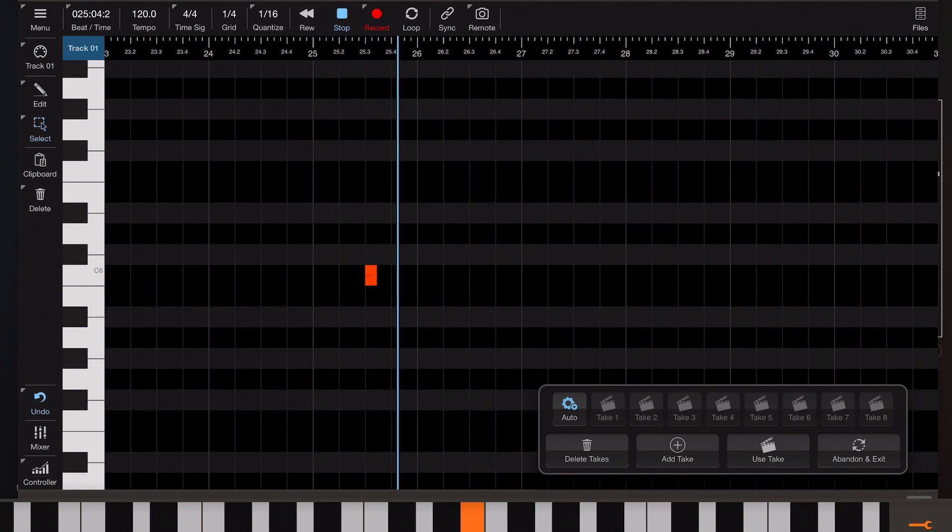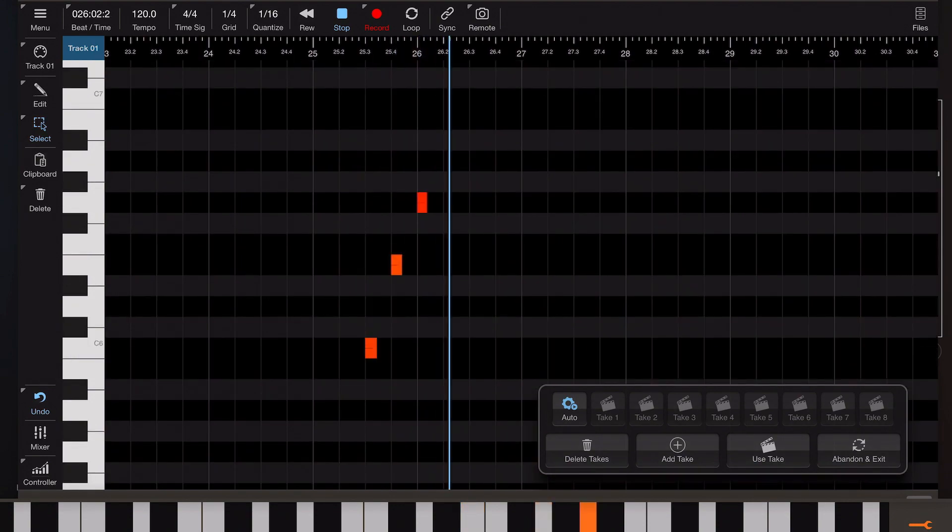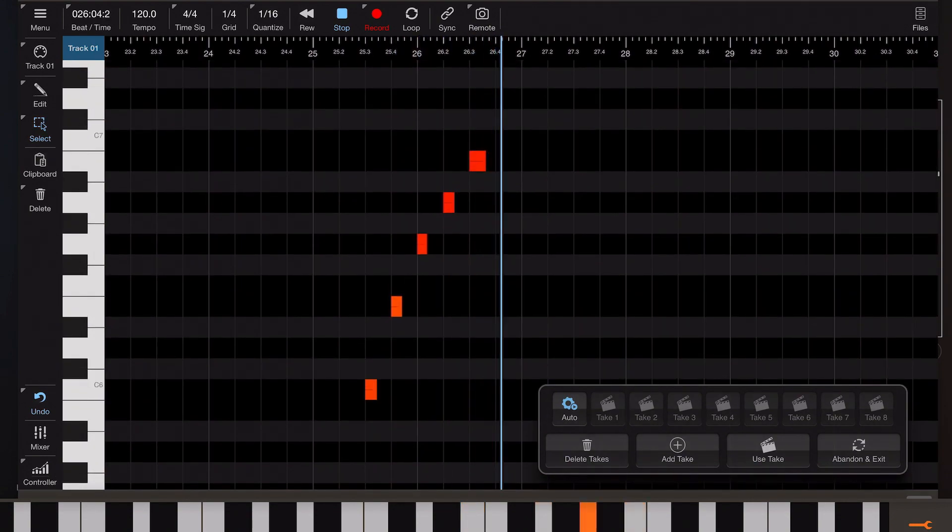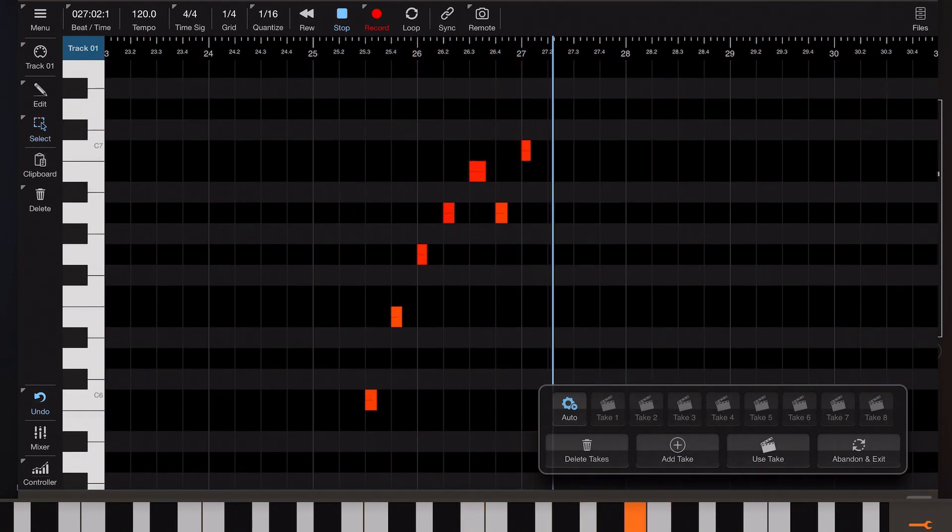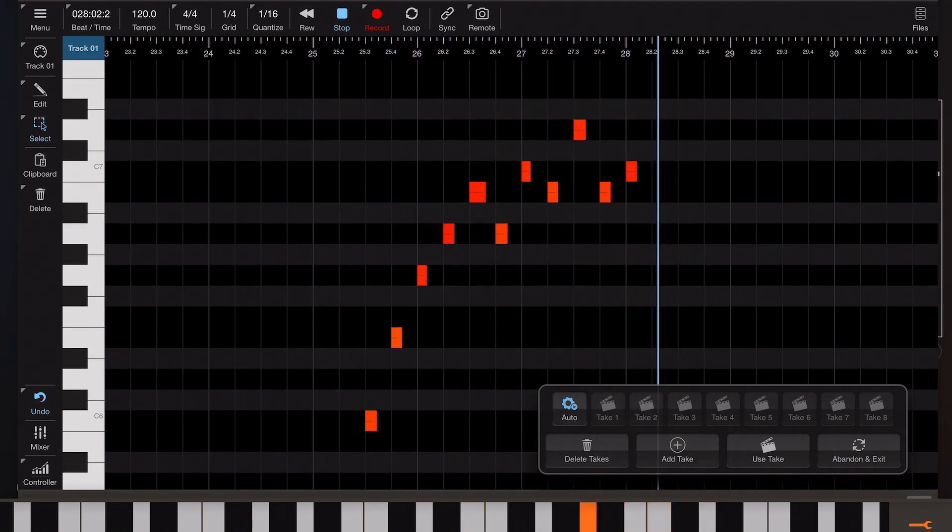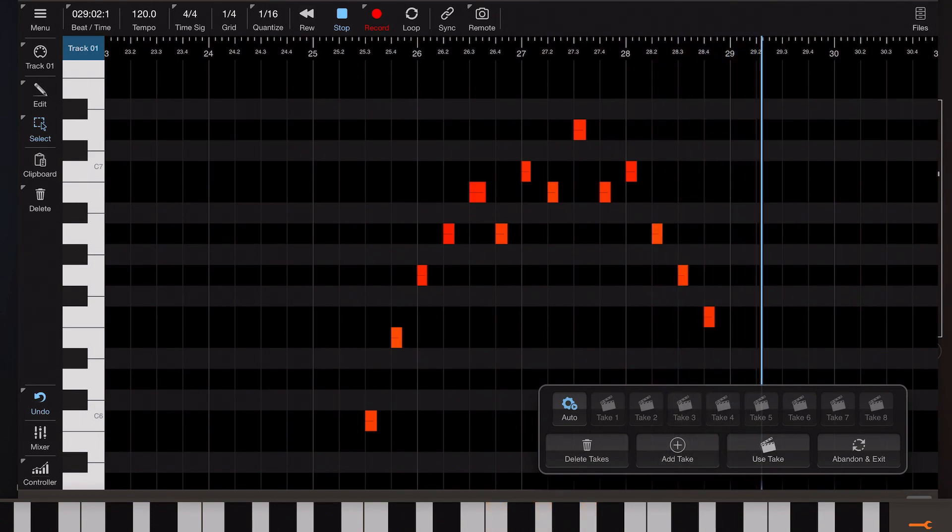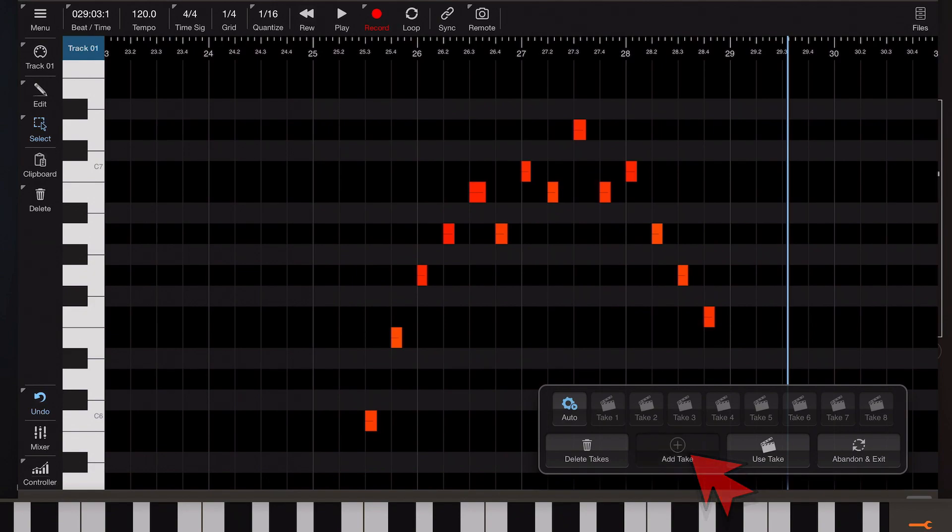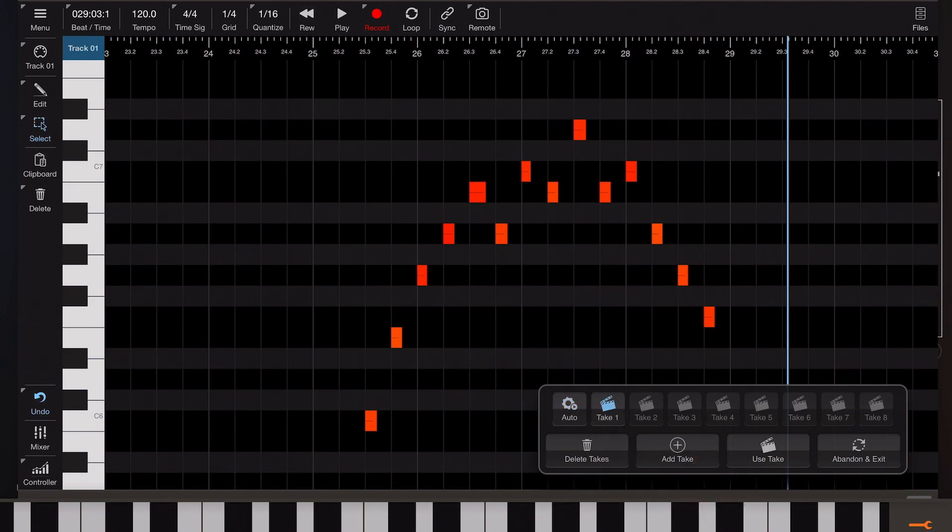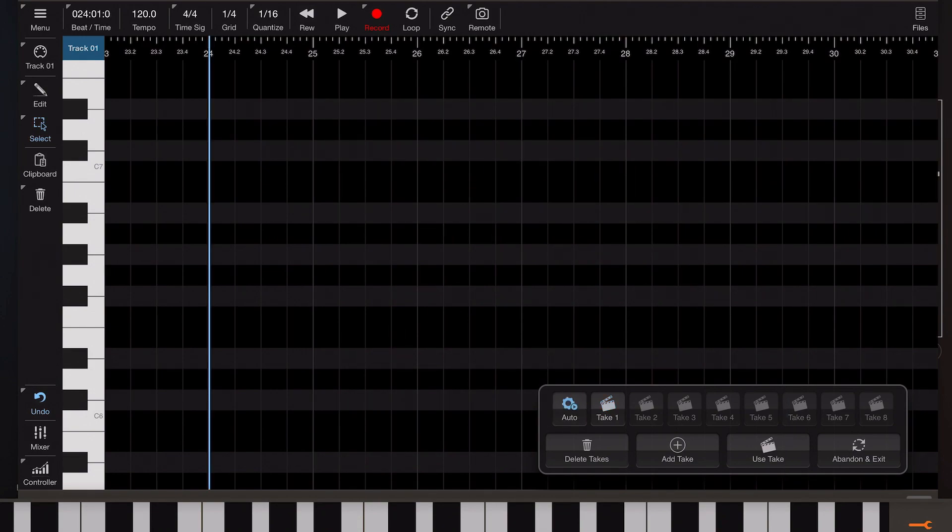And once they're recorded you hit the add take button. So it's a manual thing rather than an automatic thing at this point. So if we hit the add take button you'll see a take is added to that list. Now if we press the auto button we'll return to that default state and we can now record a second linear passage.